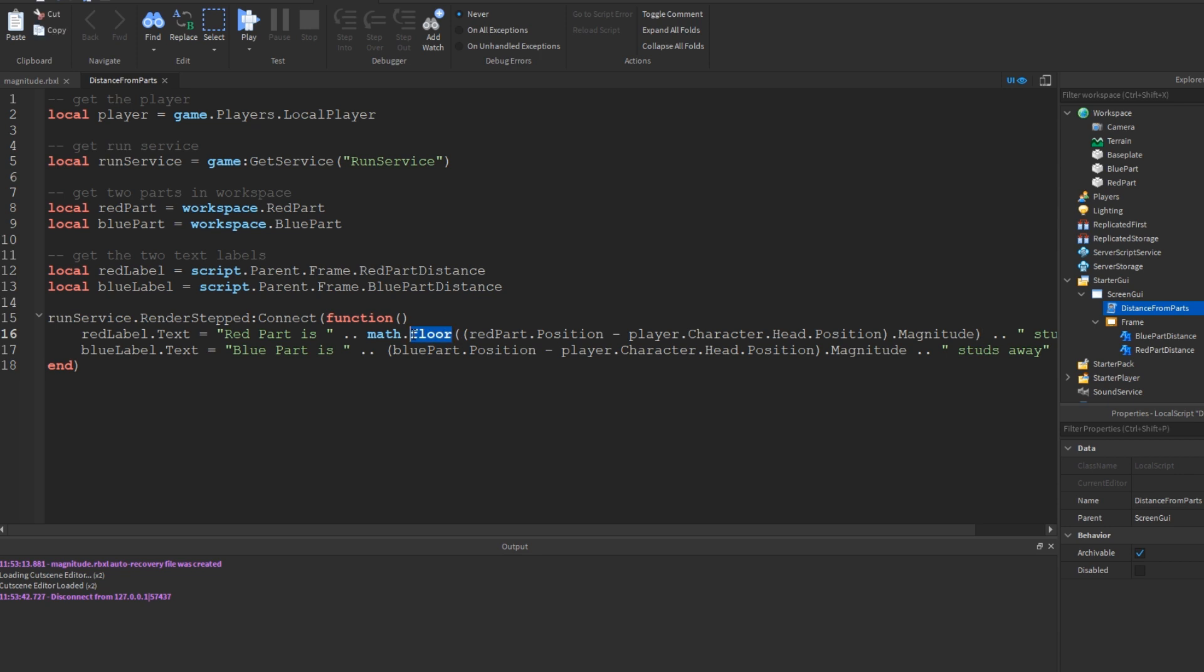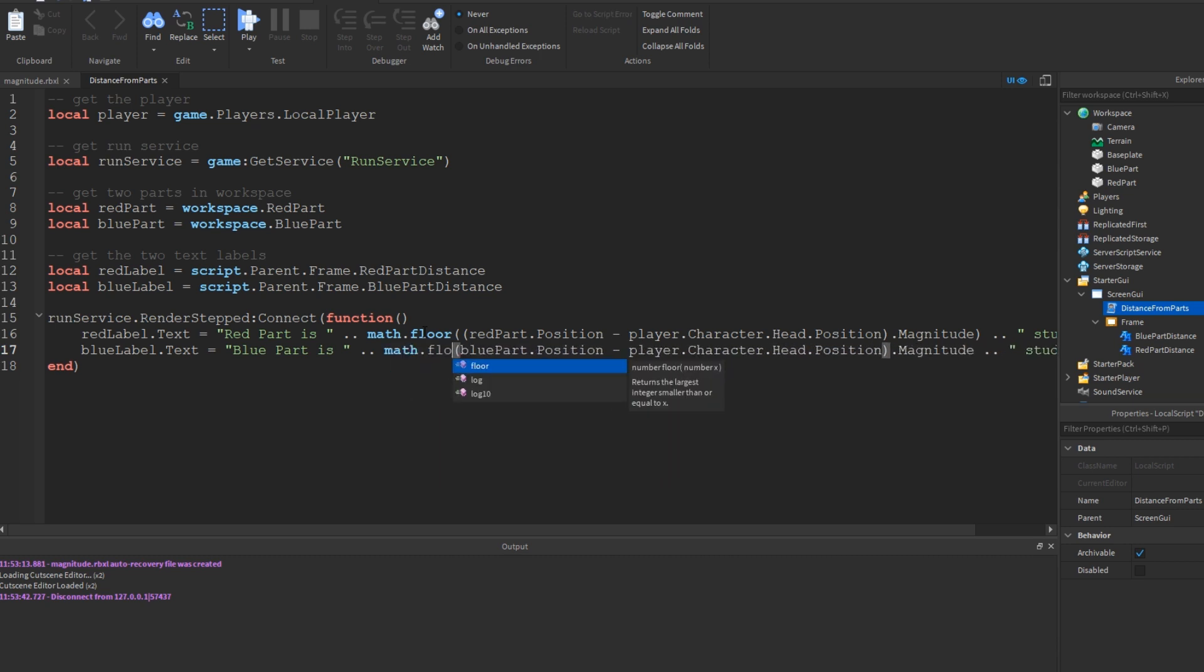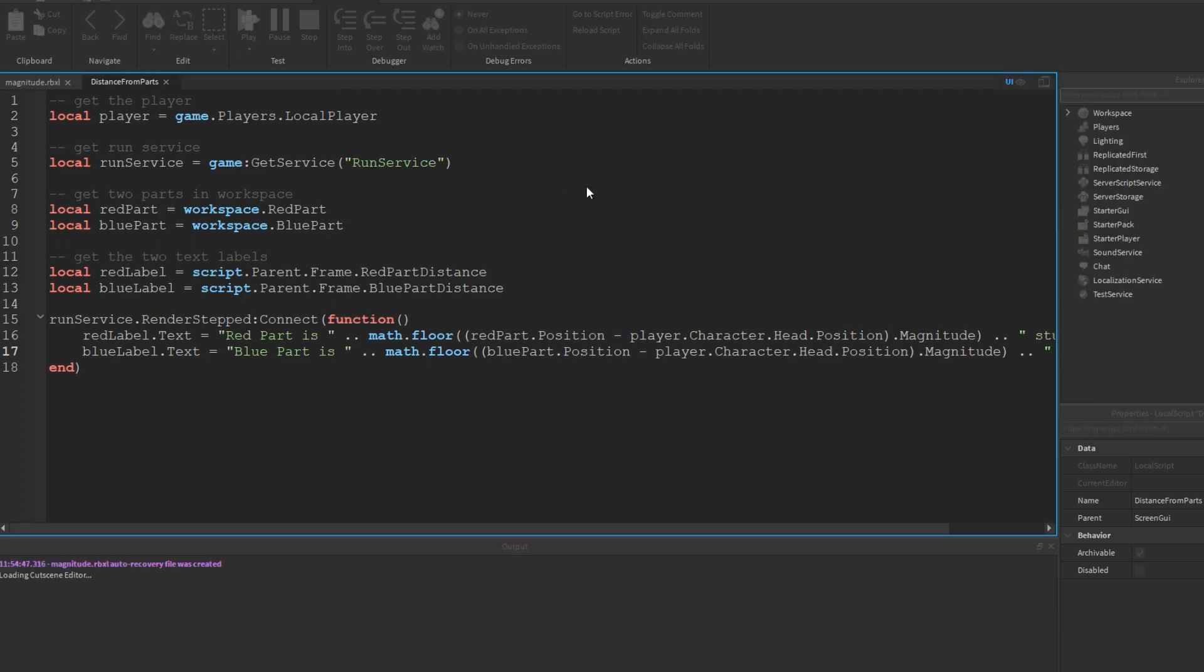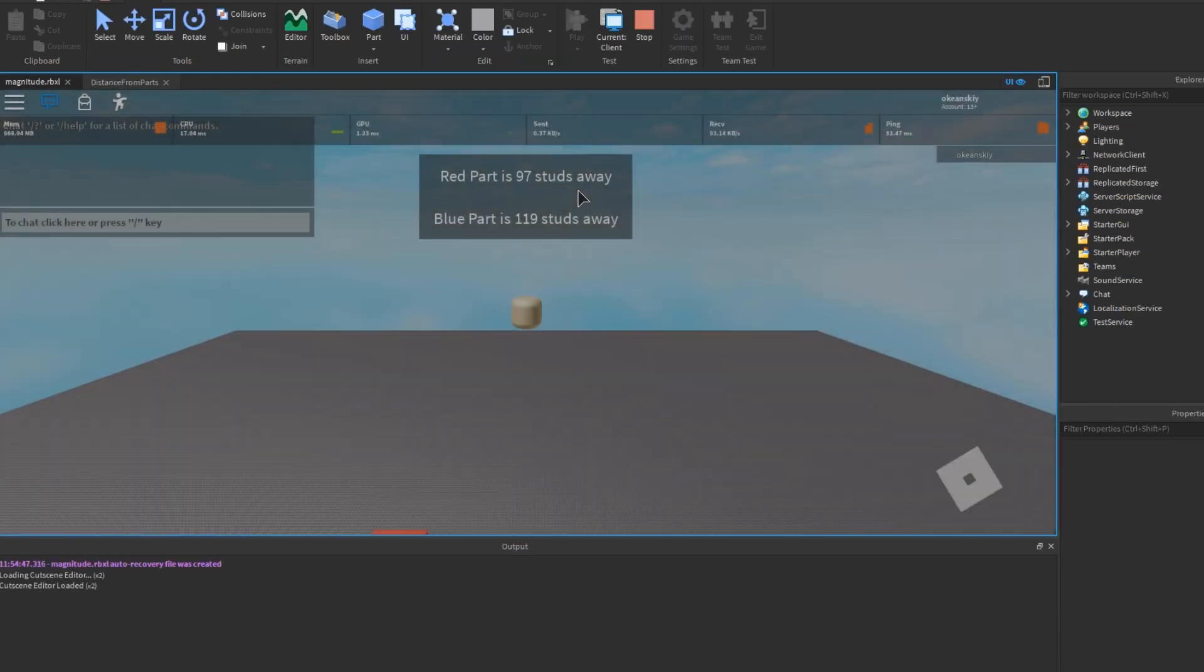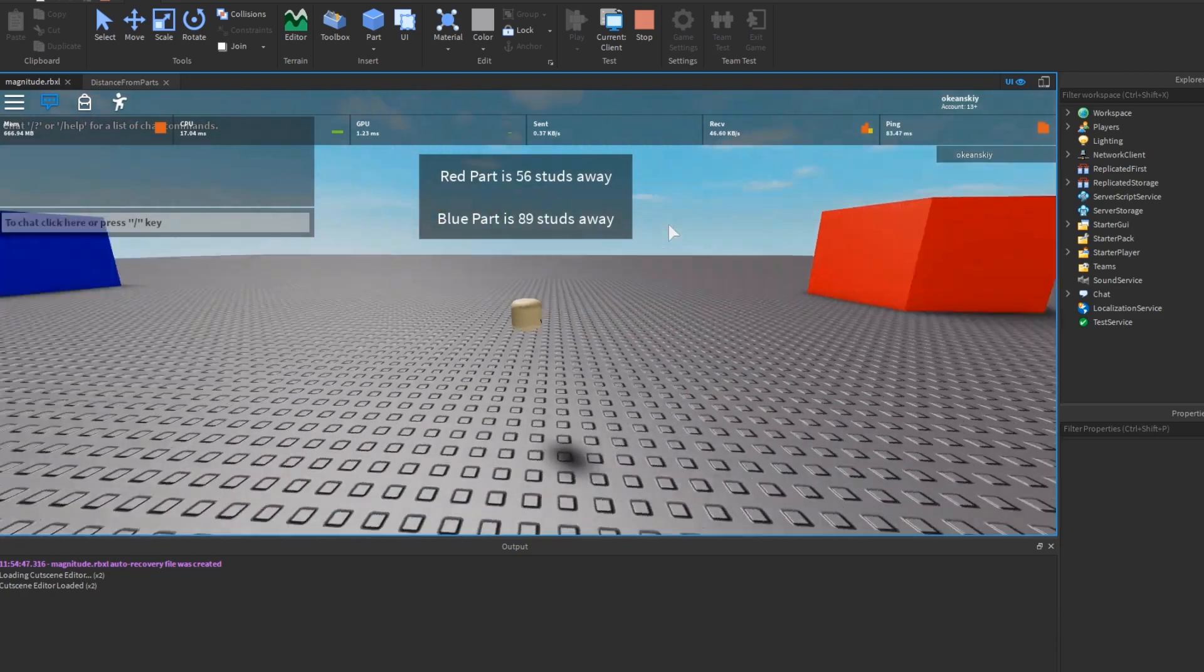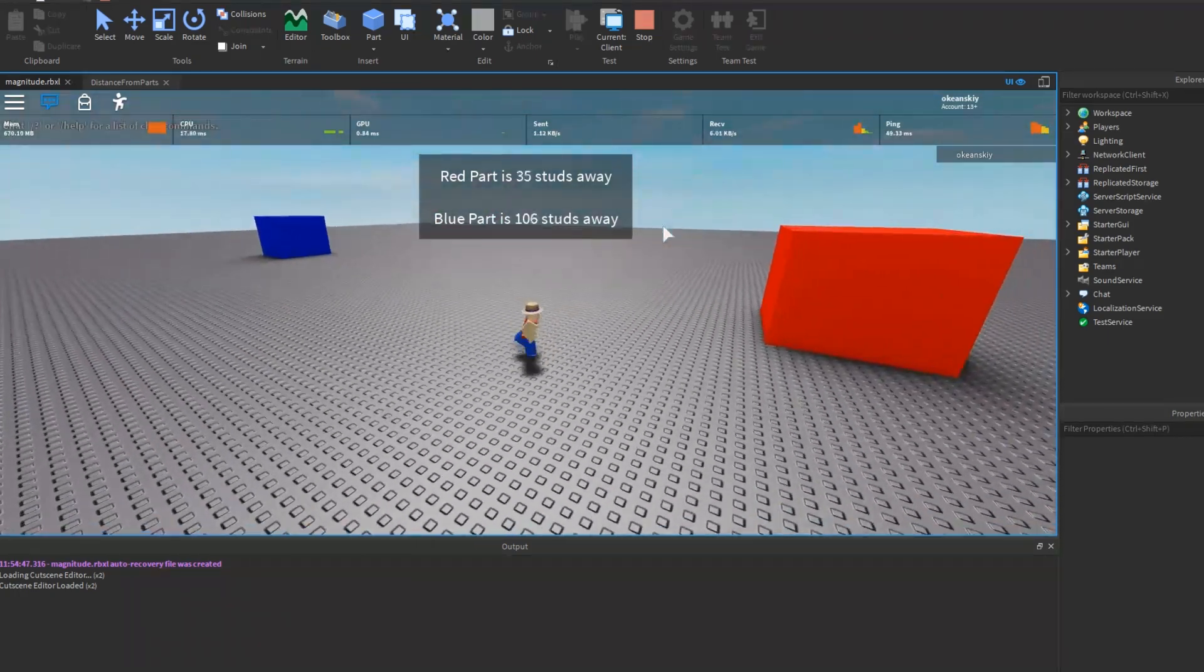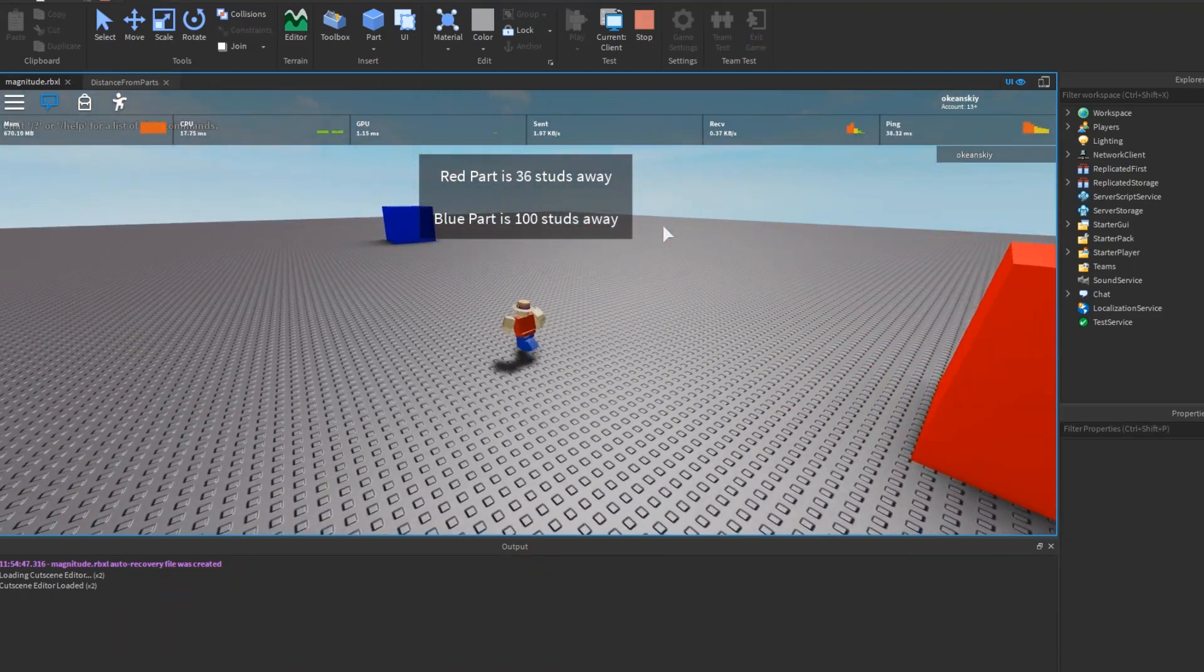If you wanted to go up one, you would use ceiling or seal. And we'll go ahead and do the same for this. Math.floor, open parentheses, close parentheses. And now this will round down to the nearest integer for both of them, and it will give us a nice, clean number. And there we have our finished product that you saw at the beginning of the video.